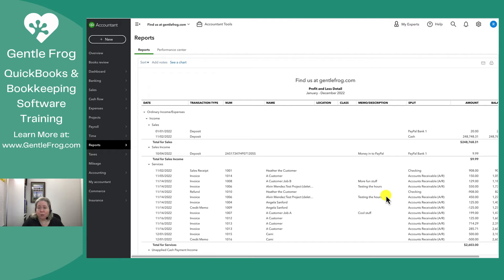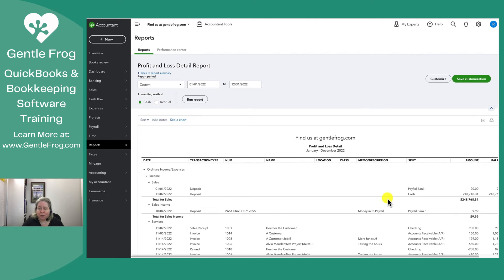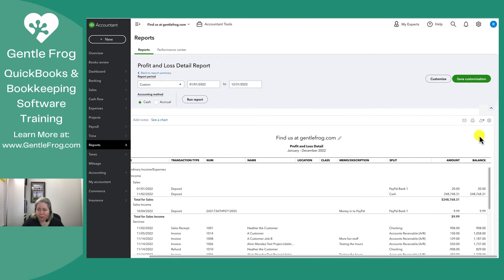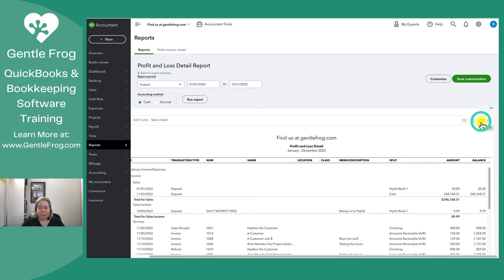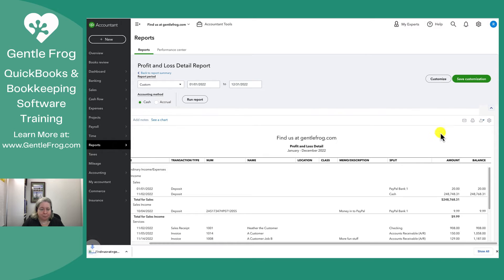So now I have all of my information, everything that means my profit and loss report. I'm going to scroll up in the upper right hand corner. I'm going to click on the little paper, the box with the arrow flying out of it. That's my export. I'm going to export this to Excel.